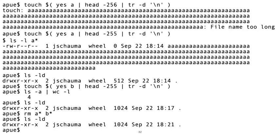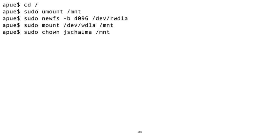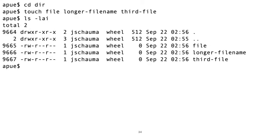But why doesn't the directory shrink? How does the file system actually organize the directory entries? To inspect that, we again start from scratch with a brand new file system on our disk. Okay, here we create three directory entries with variable length file names, file, longer-filename, third-file, and their inodes are shown as provided by ls -lai.